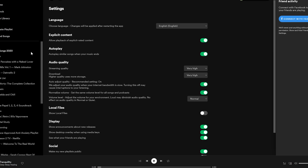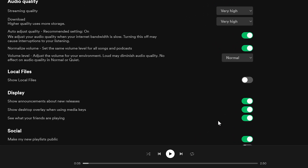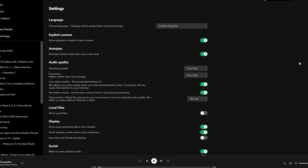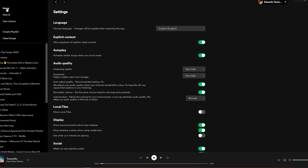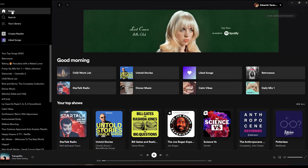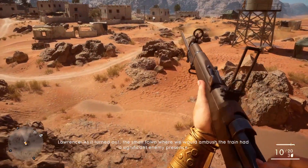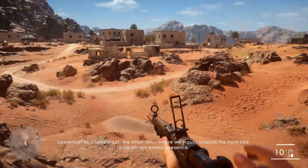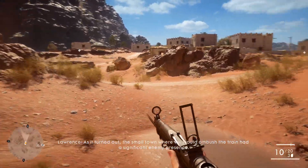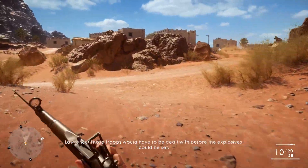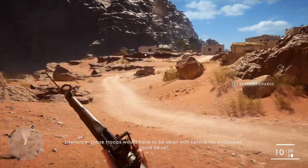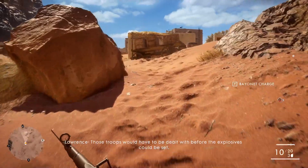In the Settings section, scroll down to Display and uncheck 'See what your friends are playing.' This will disable the Connect with Facebook feature. That's it! If this video helped you, hit that like button, leave a positive comment, or consider subscribing. Thanks for watching.